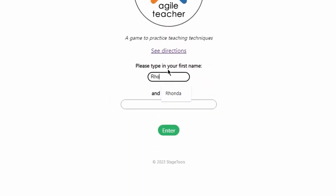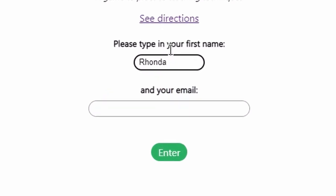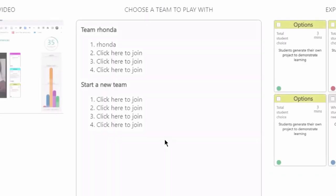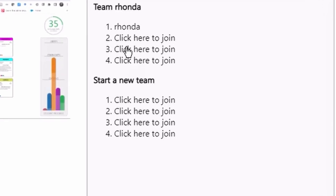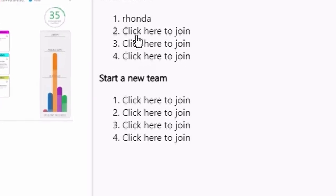Start by logging in with your name and email address. You will see a list of teams currently playing. Choose a team by clicking here to join or start your own team.